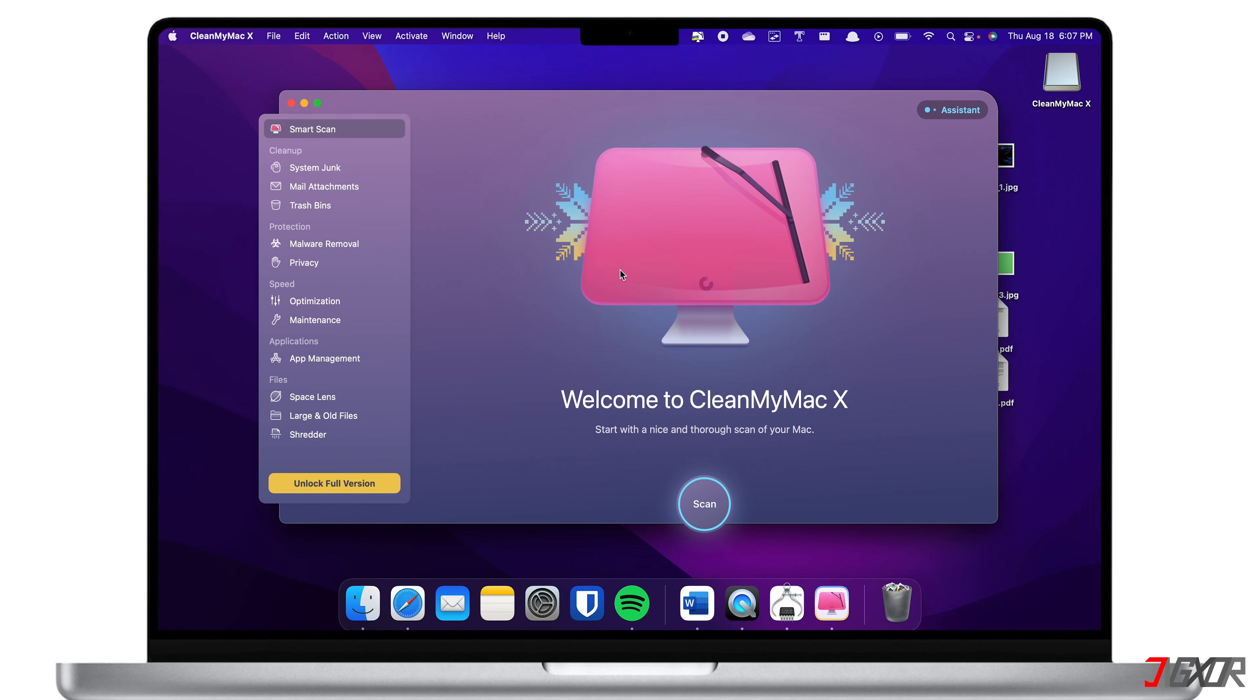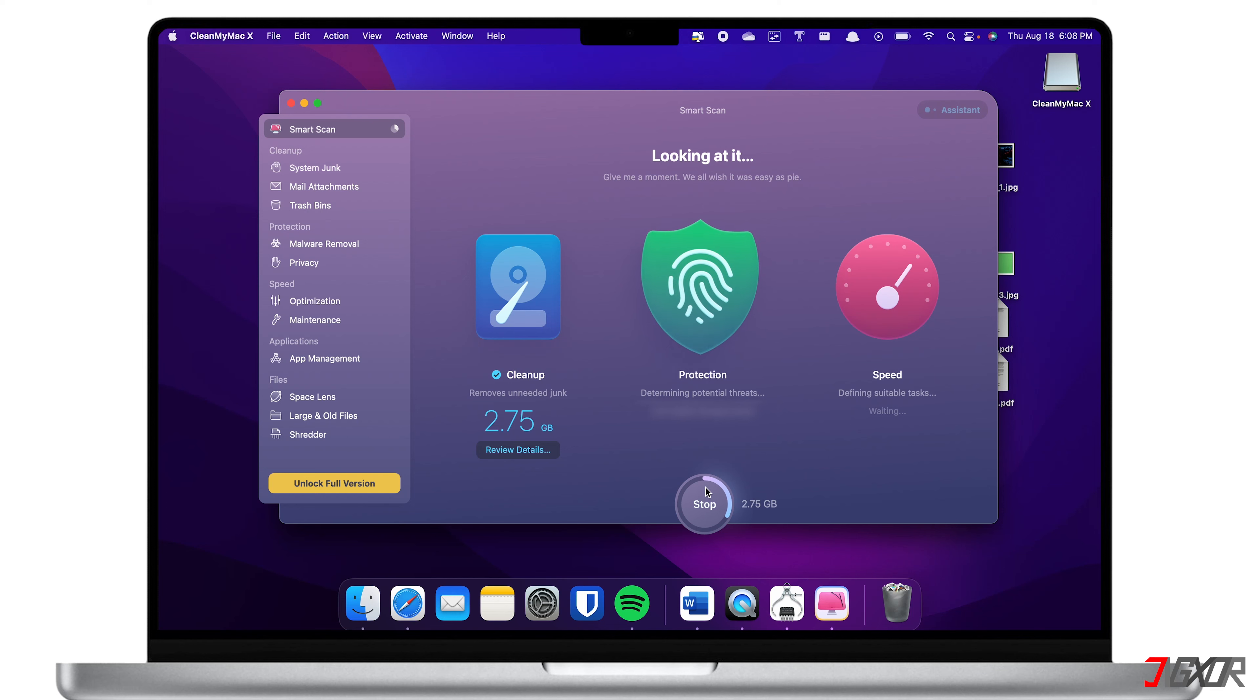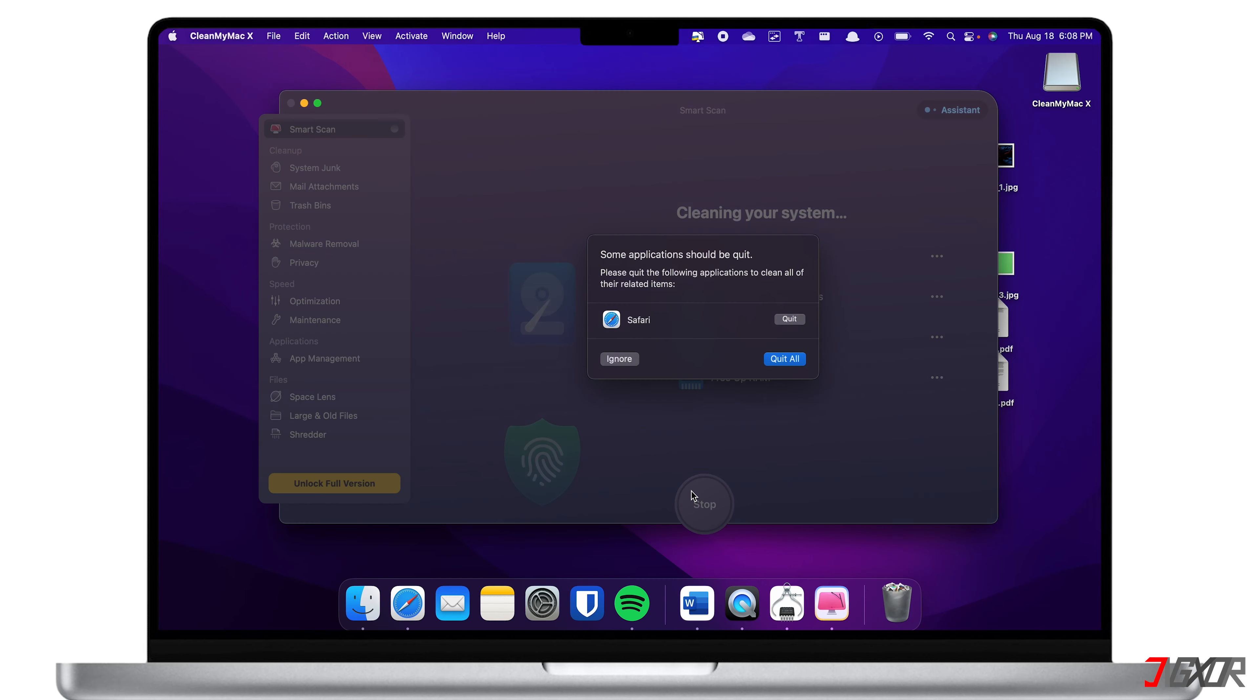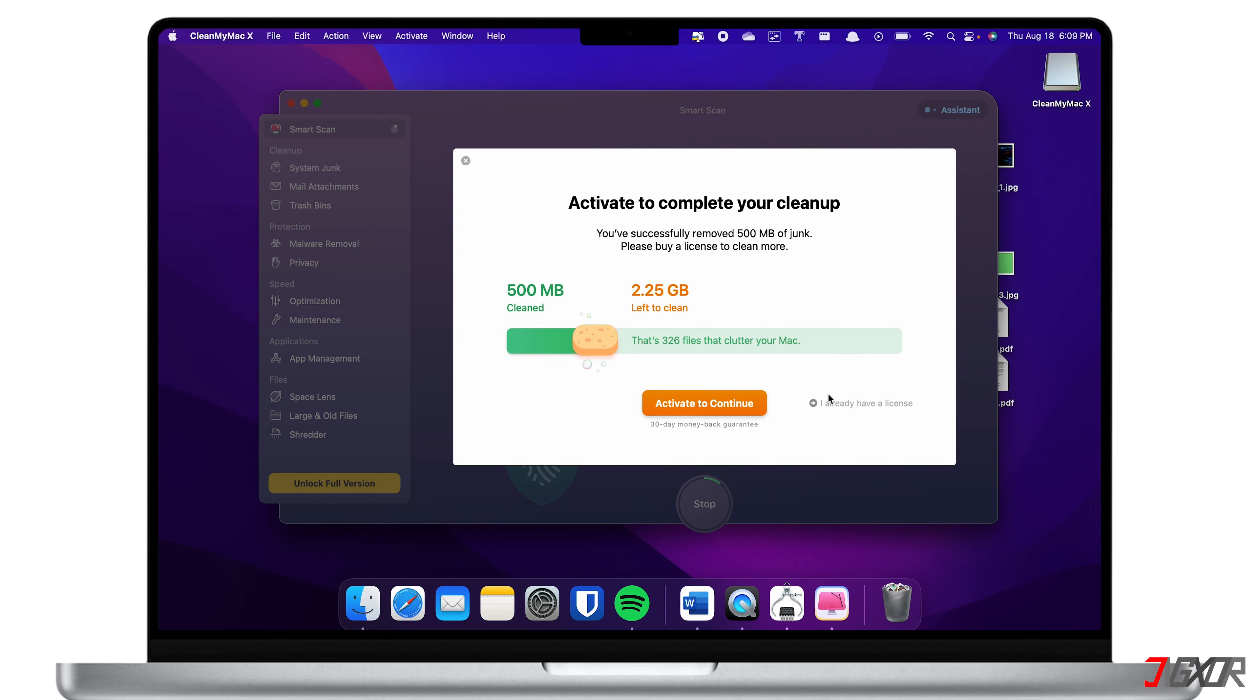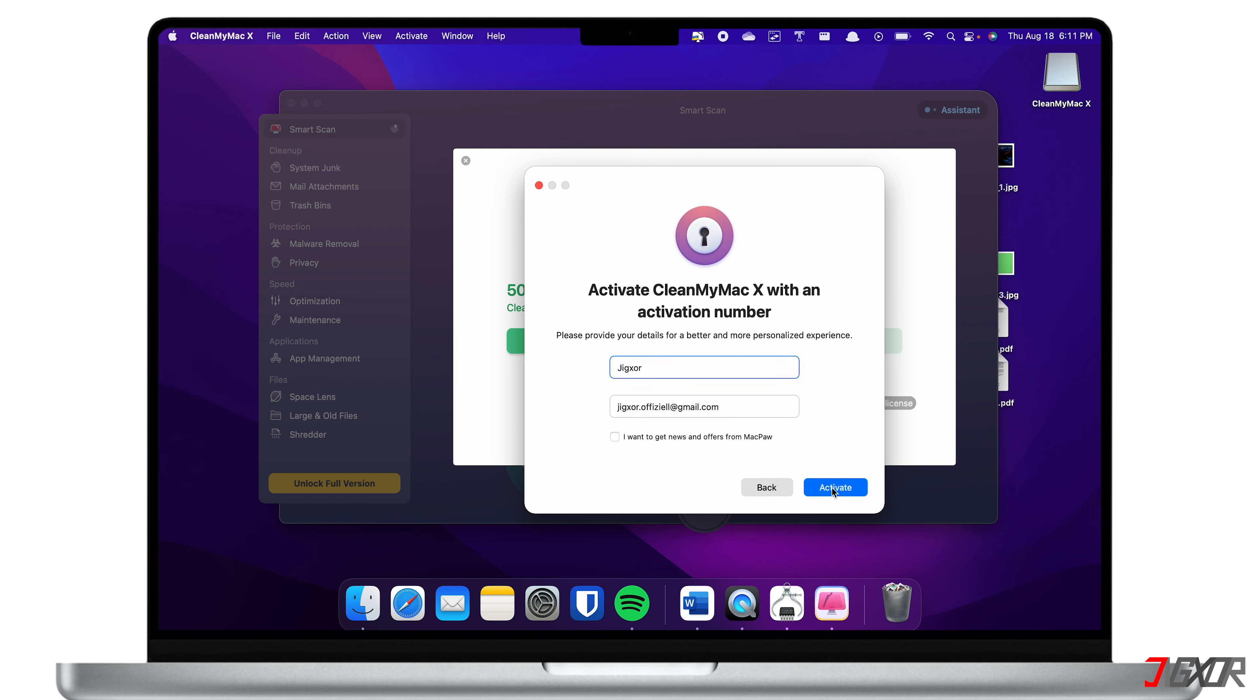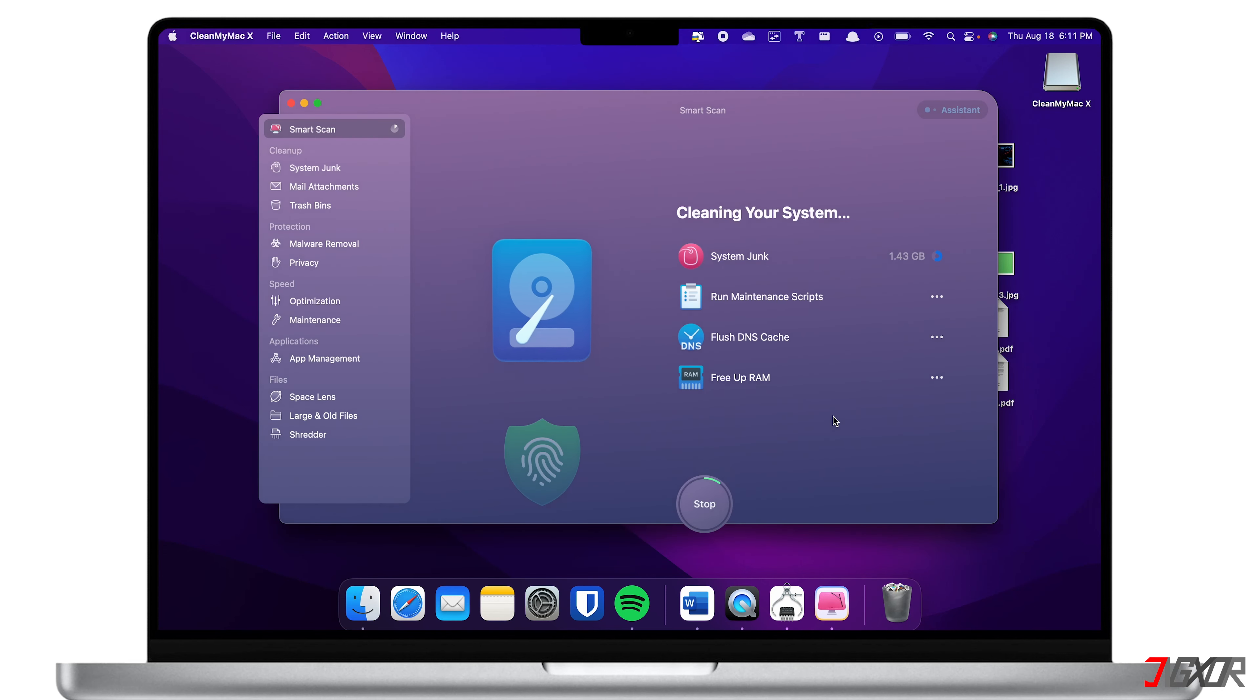CleanMyMac has several important features which you can use to clean or free up space on your Mac. One of them is the Smart Scan. With a simple click, the program will quickly scan for unnecessary junks, possible risks on your device as well as boost its speed. However, keep in mind that you can only be allowed to free up space of up to 500 megabytes if you're a trial user. Otherwise, you will be asked for an activation key before you can continue with your cleanup. If you want to experience the full features of CleanMyMac, you can subscribe to their premium plan.